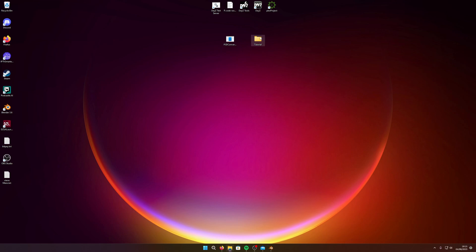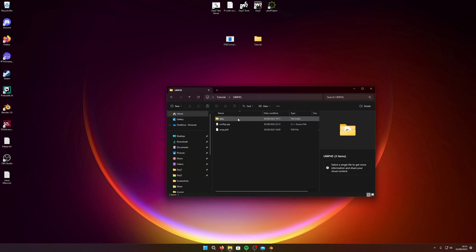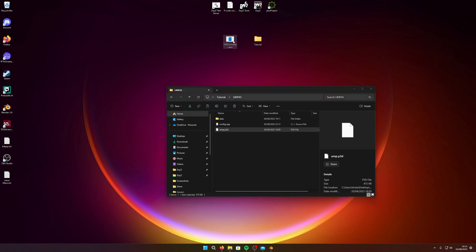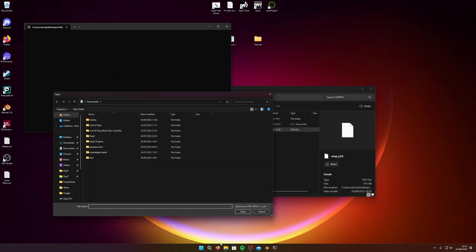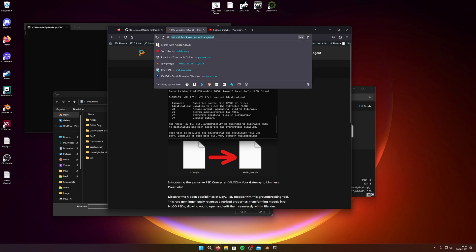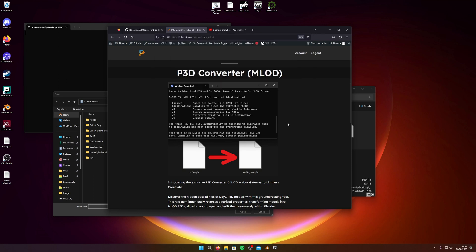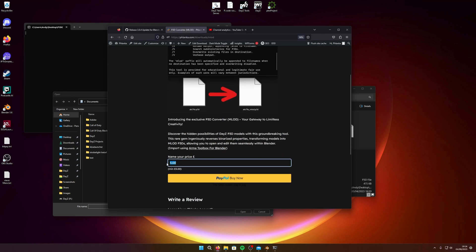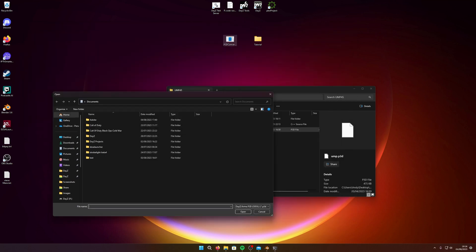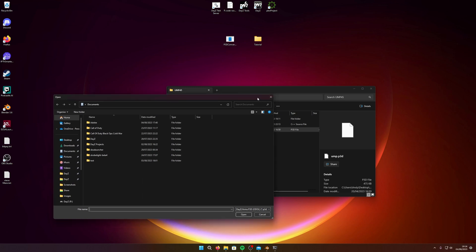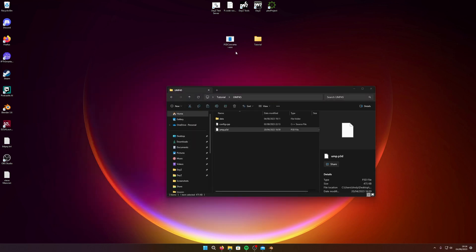It fails because the file is binarized. So you've got your P3D and you're going to need this tool called the P3D Converter. You can get it from my website at flanker.com/download/emlod or flanker.com/emlod. It's five pounds, but you can set your own price — or if you're feeling generous you can tip extra. You'll get this file in a zip.